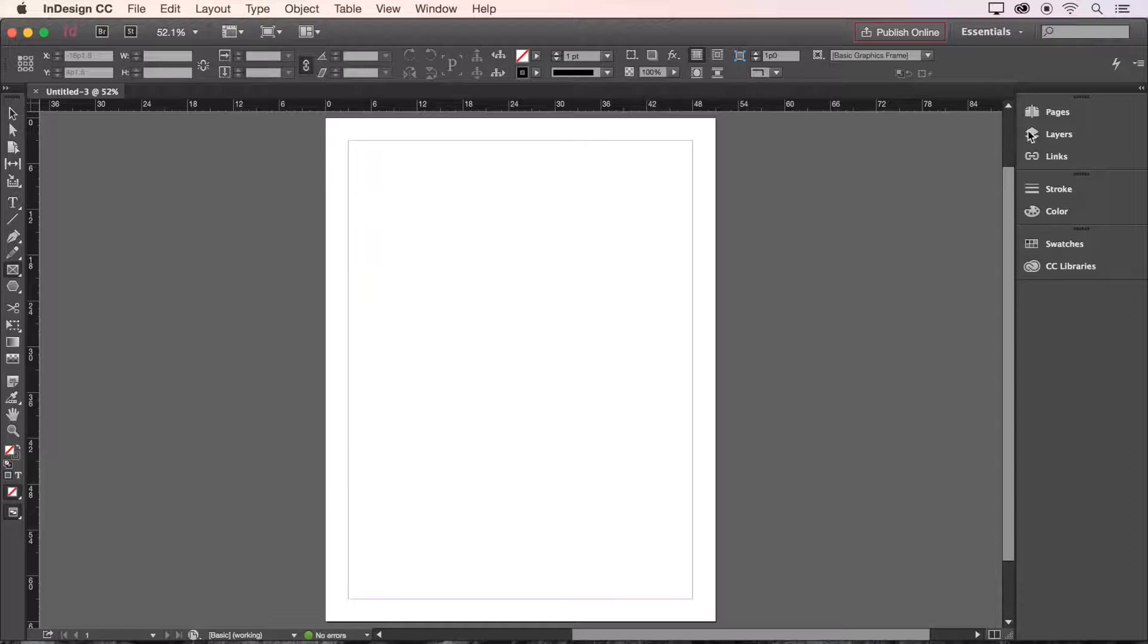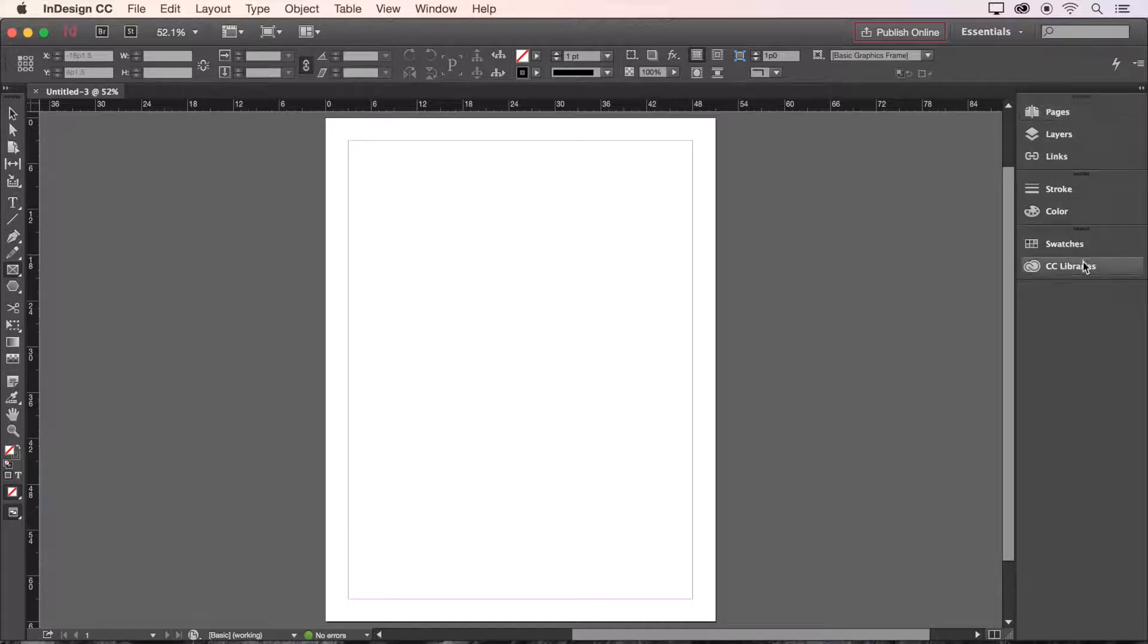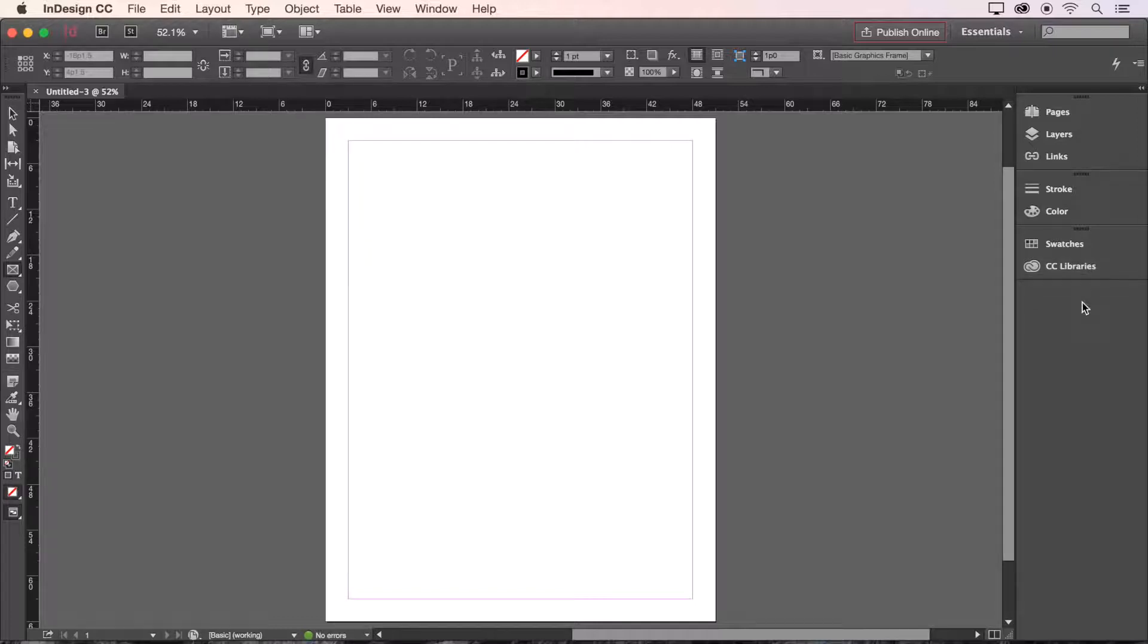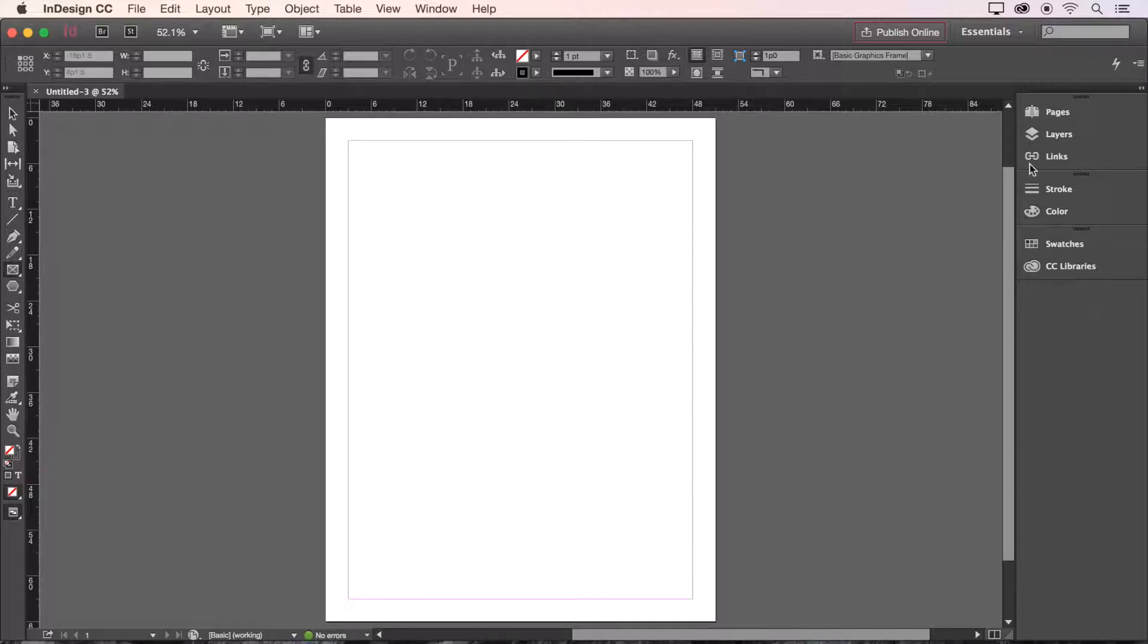Lastly we have our panels on the right hand side to monitor and modify our work. If your interface looks different it's because it's completely customizable. Everything can be dragged and dropped to rearrange and even turned on and off from the window menu at the top of the screen.